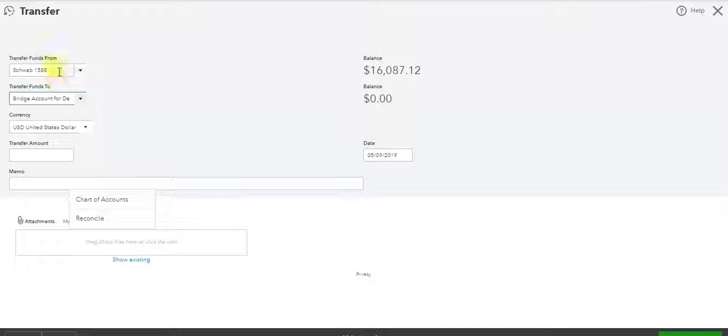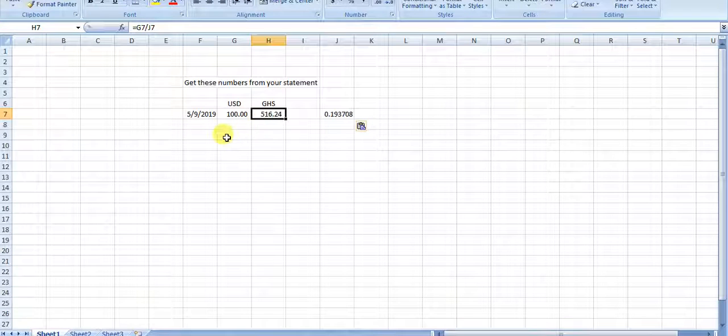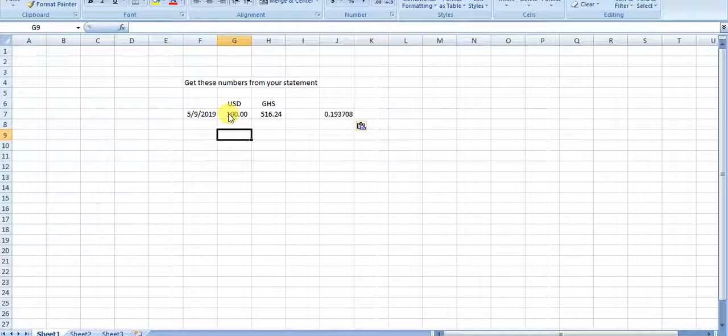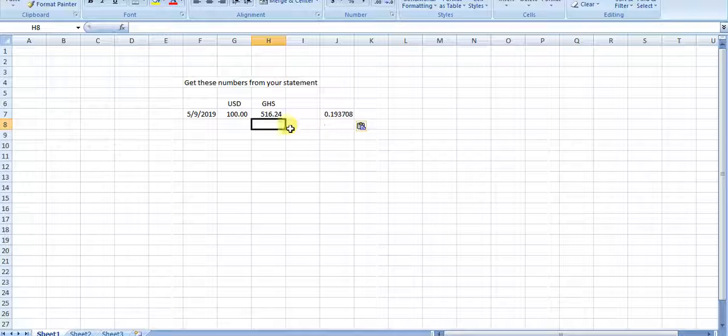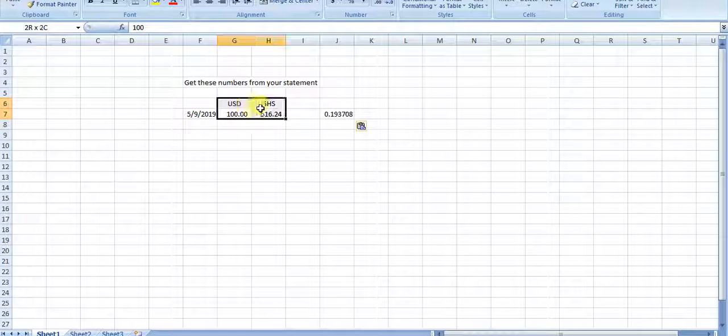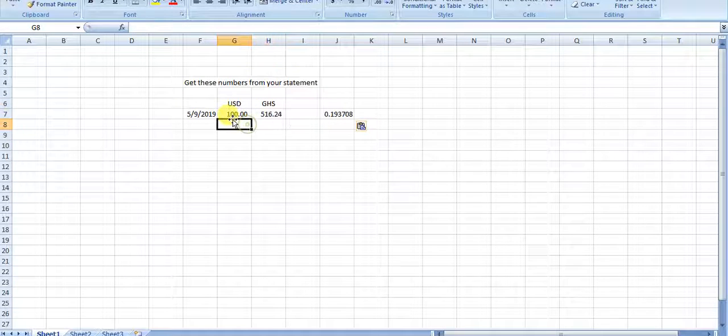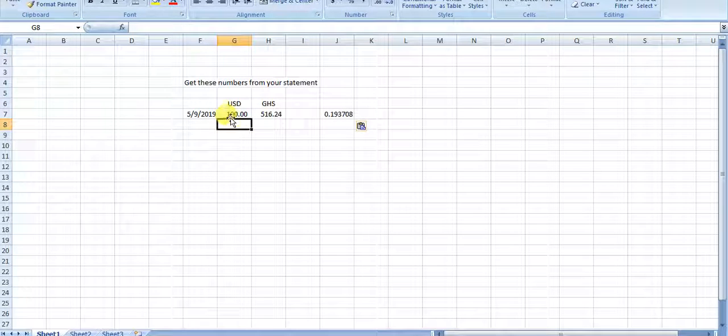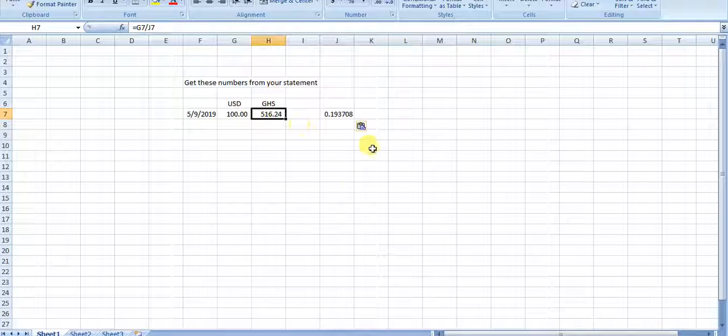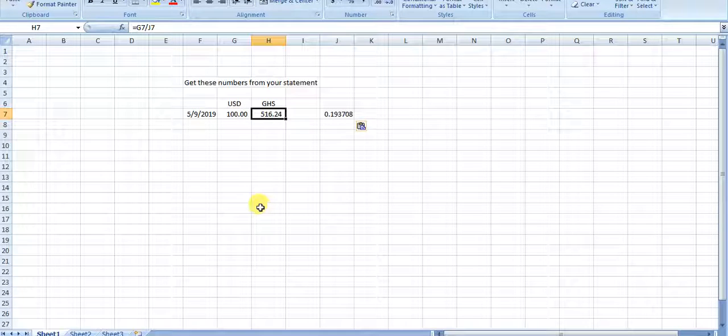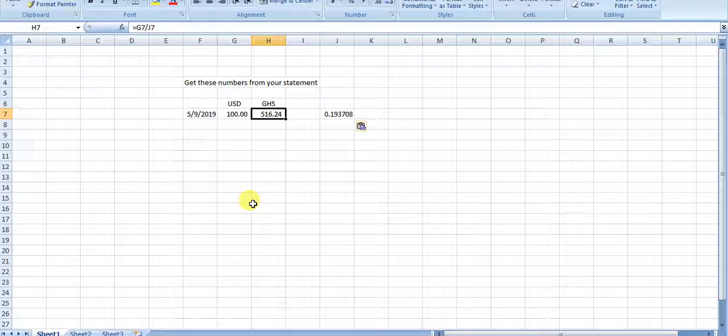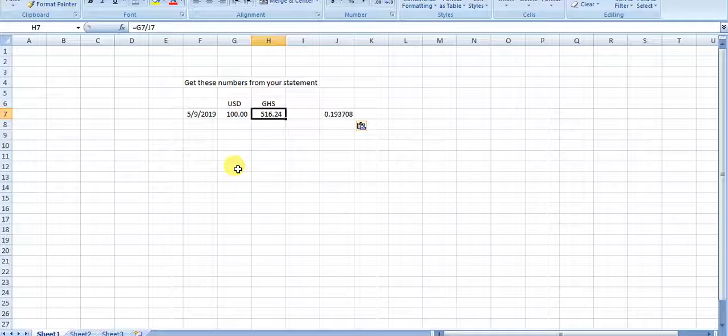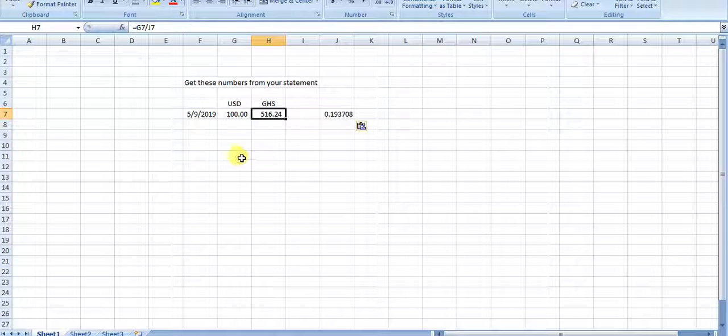The first thing that has to happen, because I can't move dollars to Ghanaian currency directly because it's an unbalanced entry, QuickBooks will not allow you to put $100 as a credit and then $516.24 as a debit. It'll have to be $100. So we need to have a clearing account in between. I call these a bridge account.